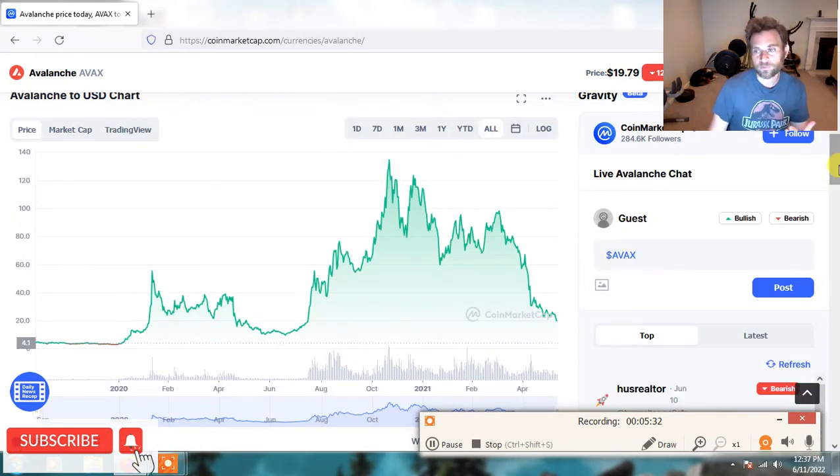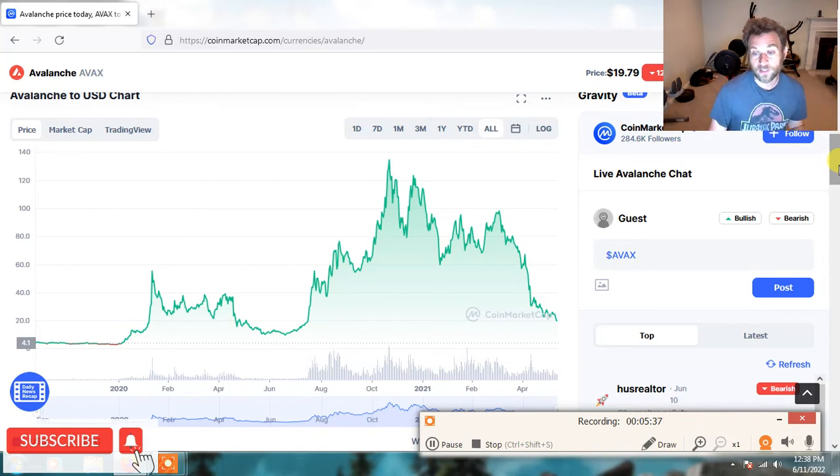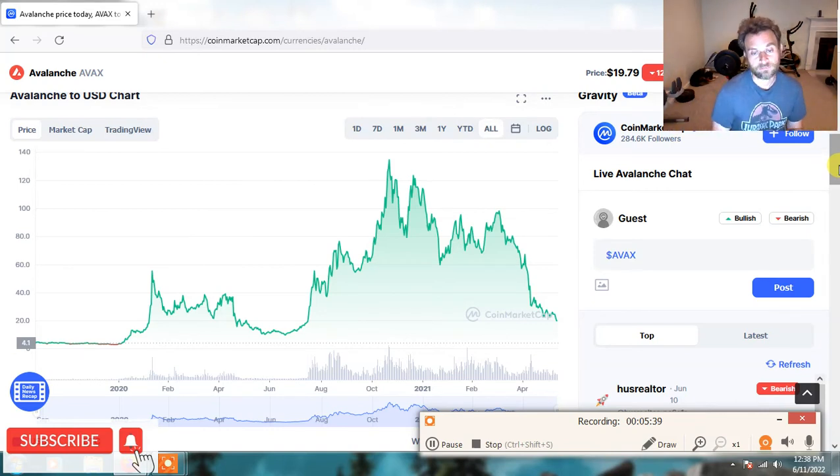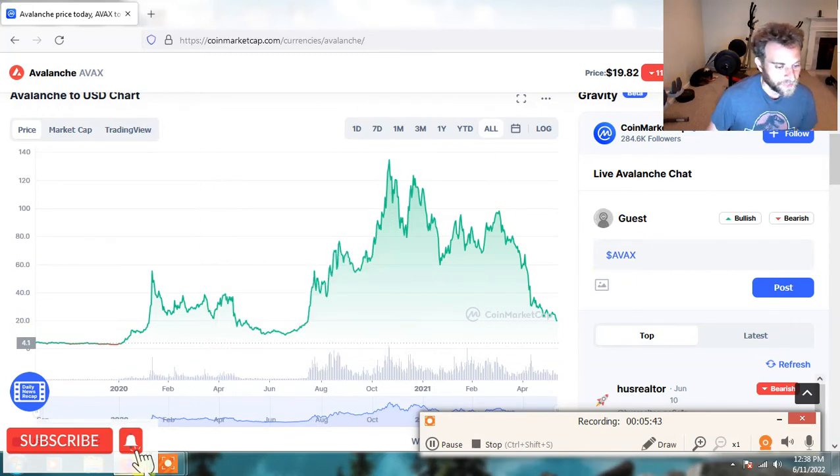That's why I like Cardano. It survived multiple bear markets. Theta survived multiple bear markets. In fact, Theta came out of the last bear market one of the biggest contenders. It actually led before Bitcoin going into the bull run.